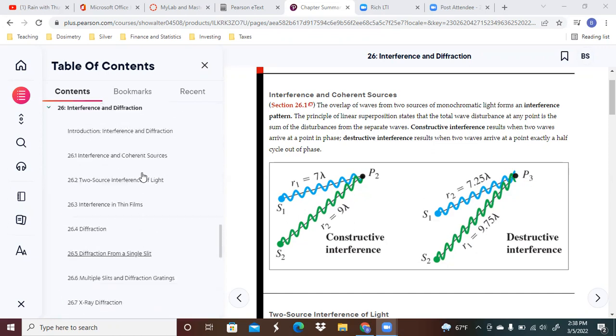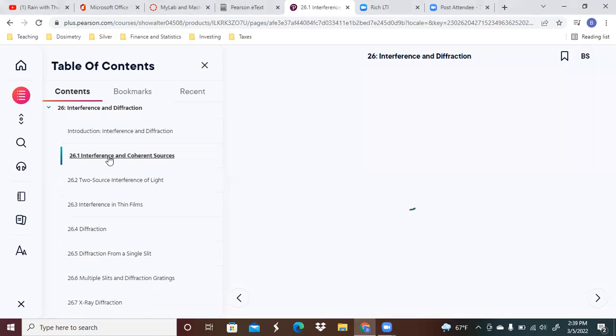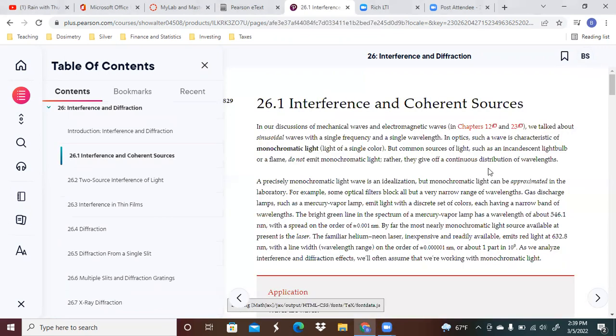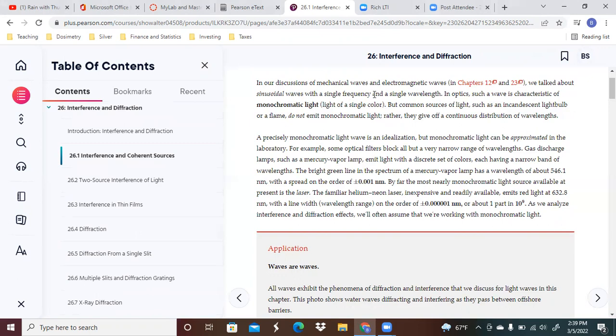Let's take a look here at section itself. We talked about sinusoidal waves in the past with a single frequency and a single wavelength. In optics, such a wave is characteristic of monochromatic light or light of a single color.